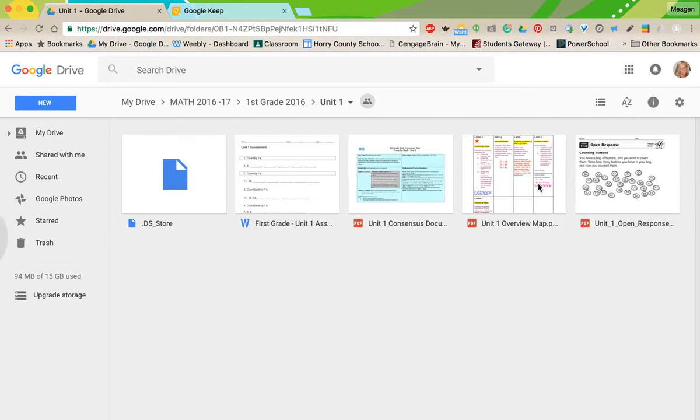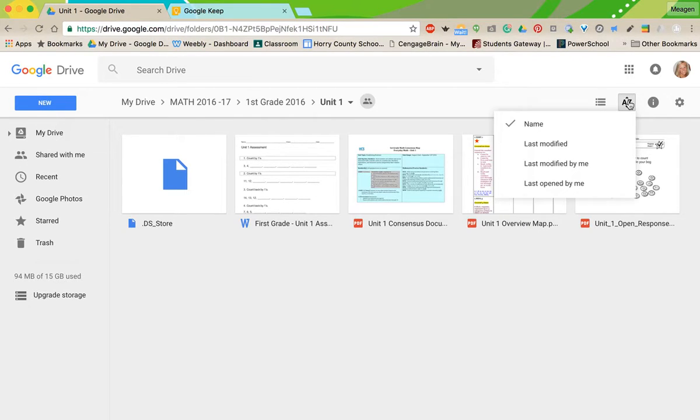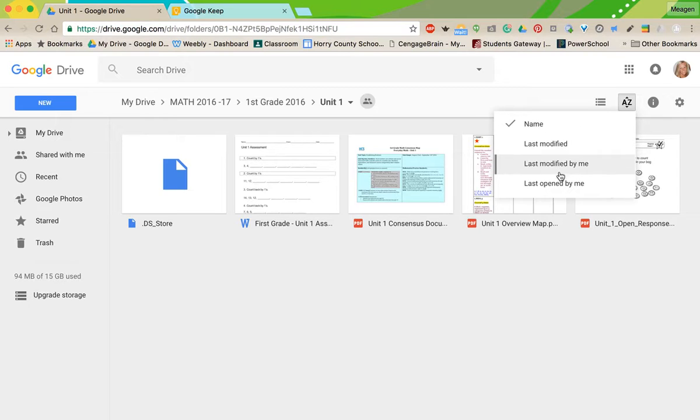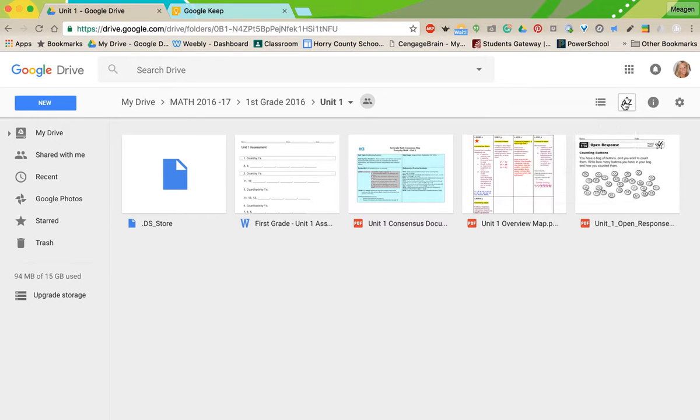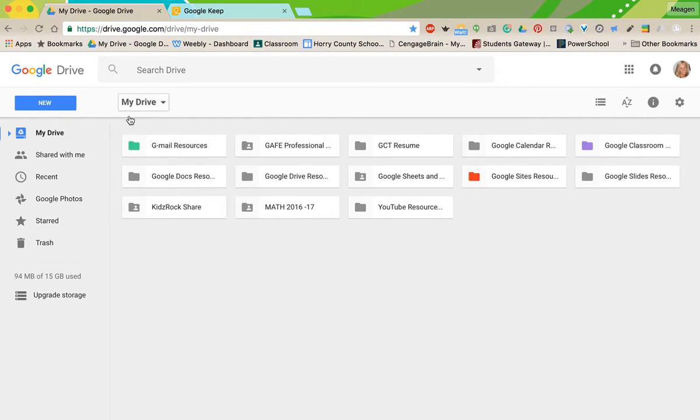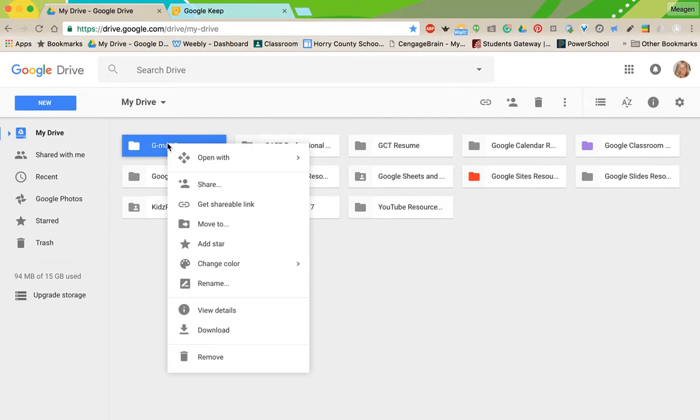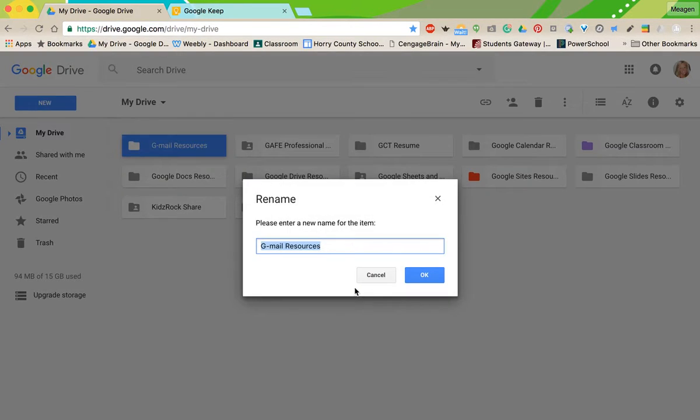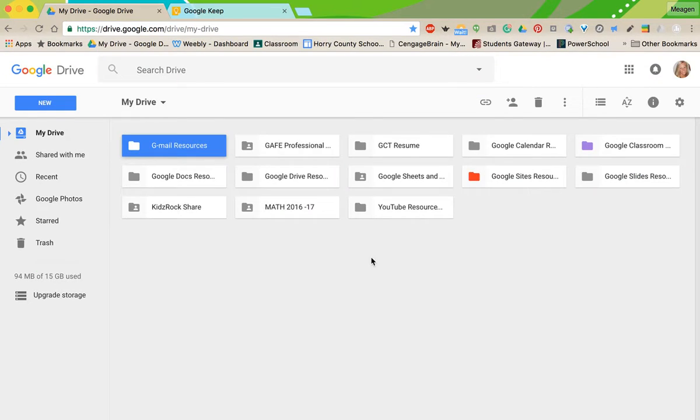I can also change it to grid. I like grid because it gives you little thumbnails, so if you can recognize the way something looks. Also know your sorting options. Probably by default yours are sorted alphabetically, but you can also change that to fit your needs a little better.